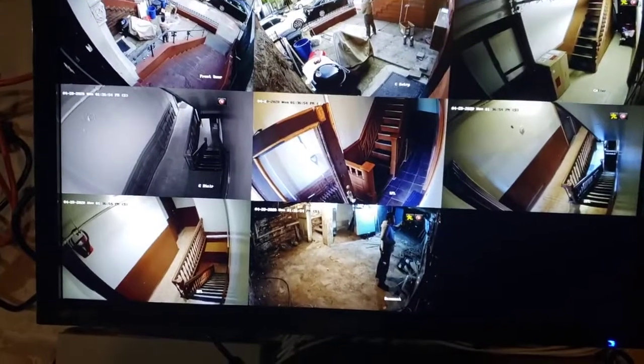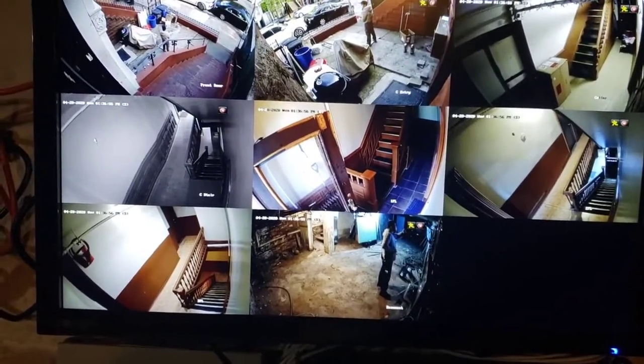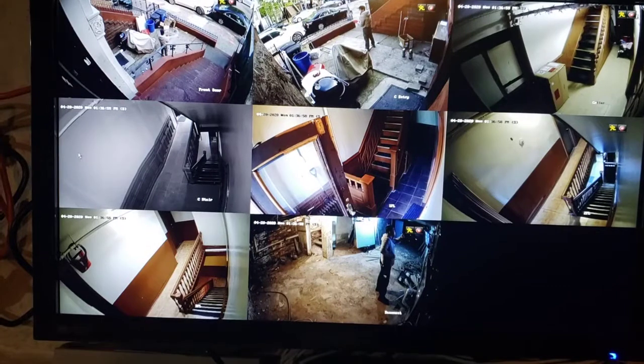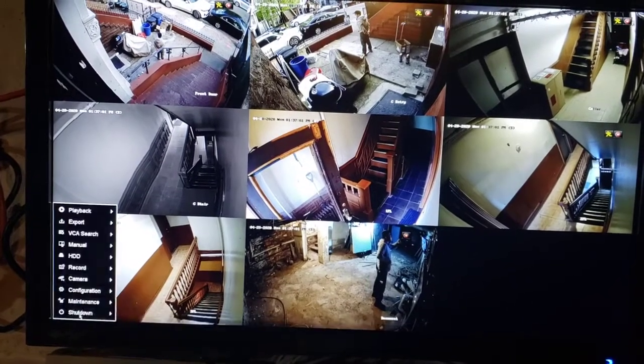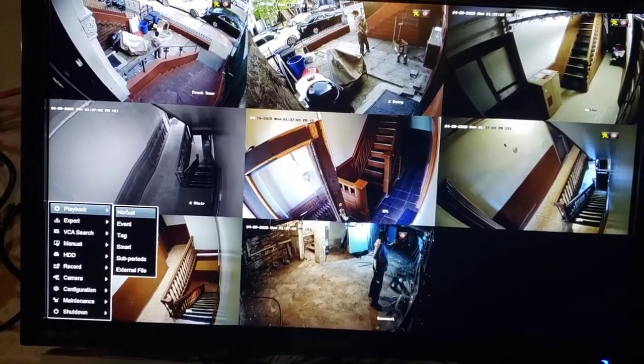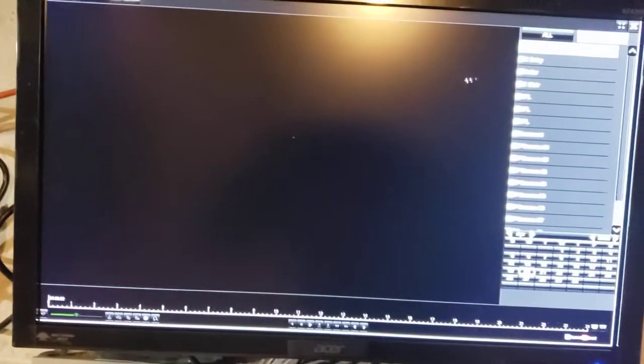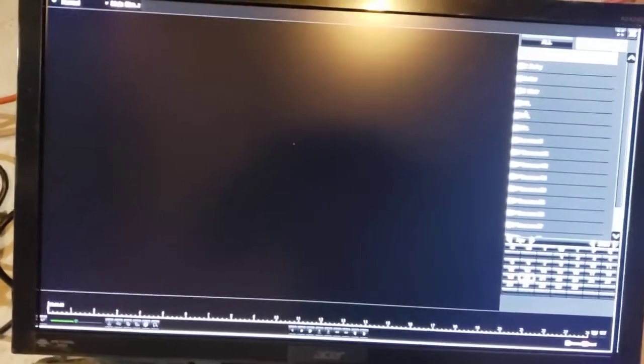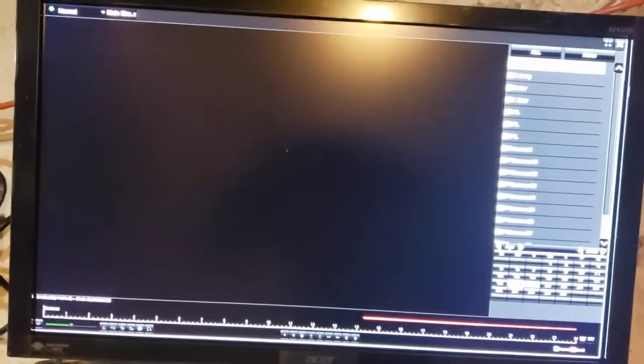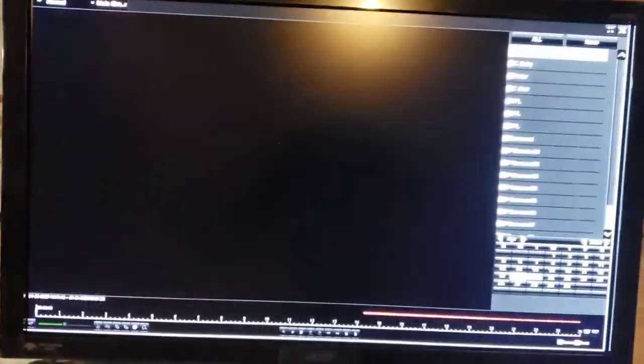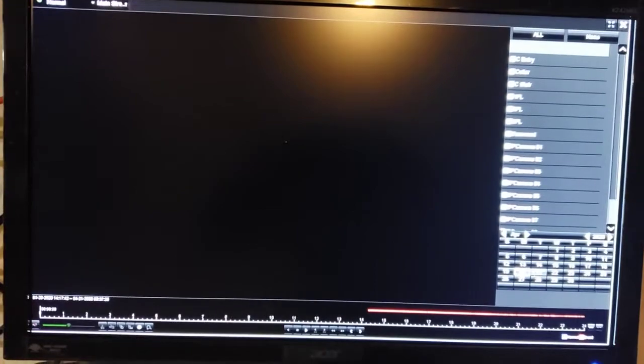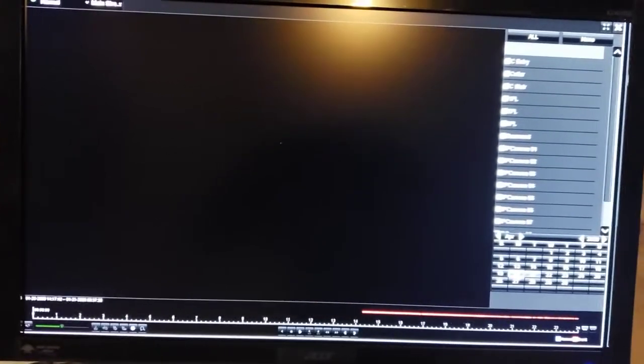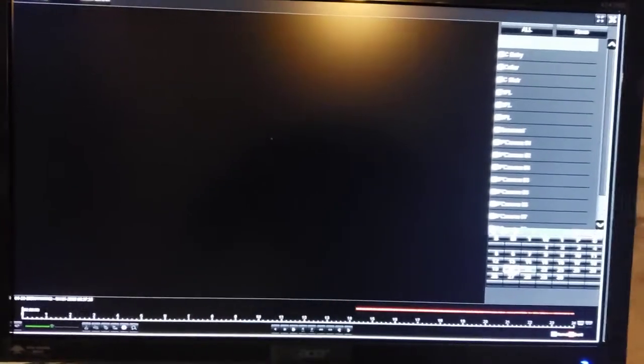Okay, in this video we're going to show you how to use the playback function on the camera systems. First, you go to menu, playback, normal, then choose which camera you need to check and which date.